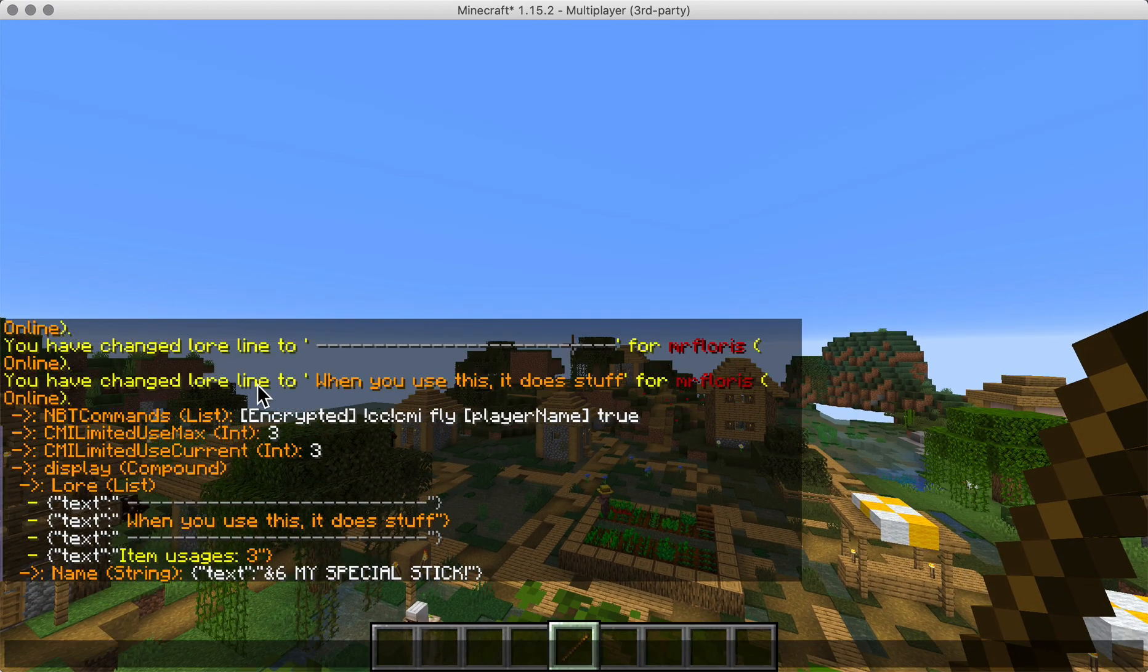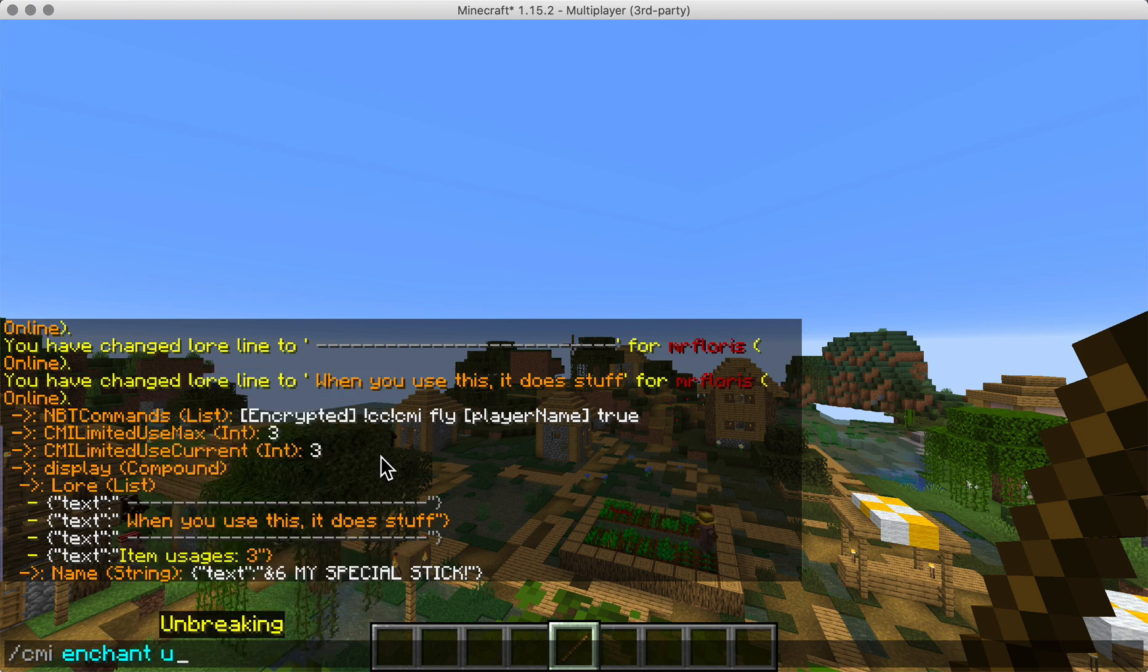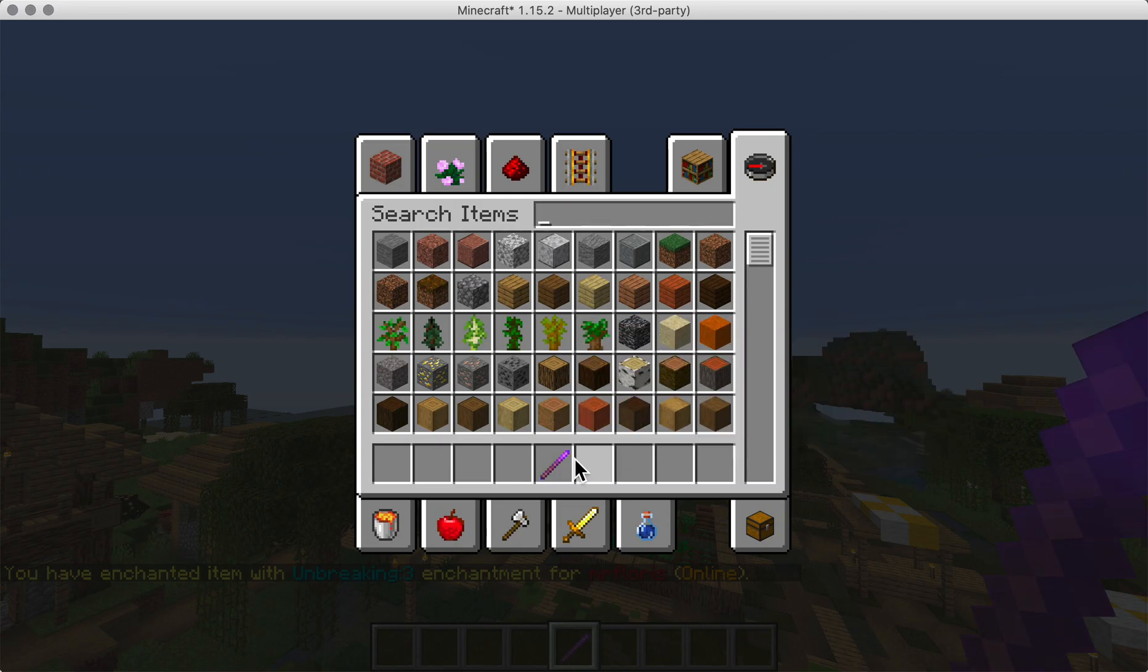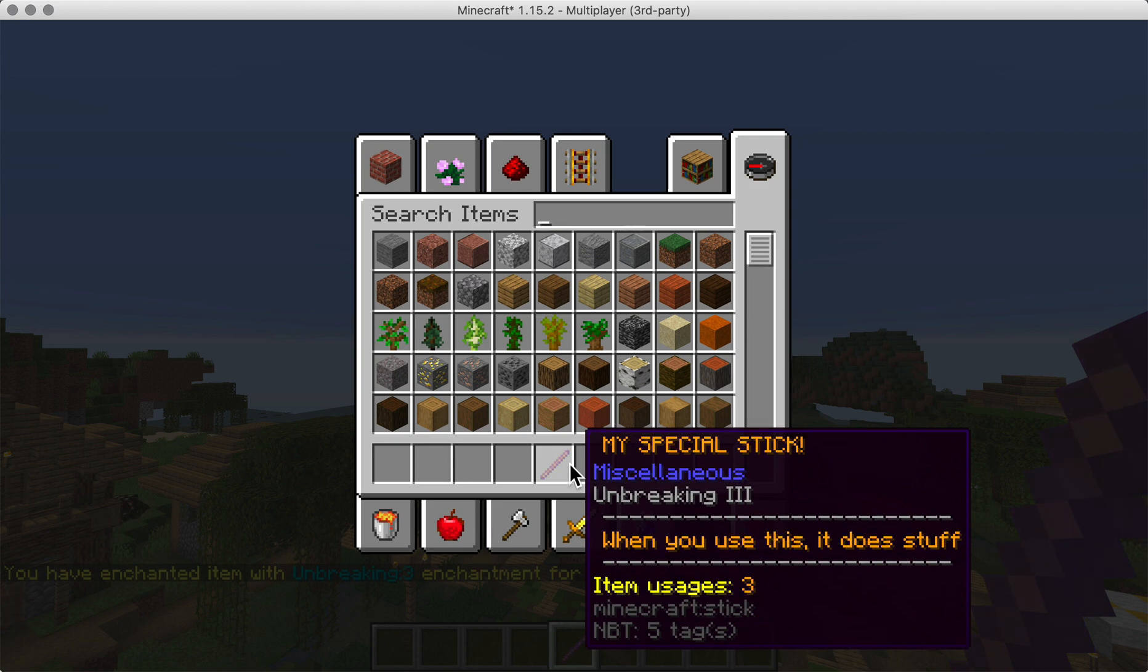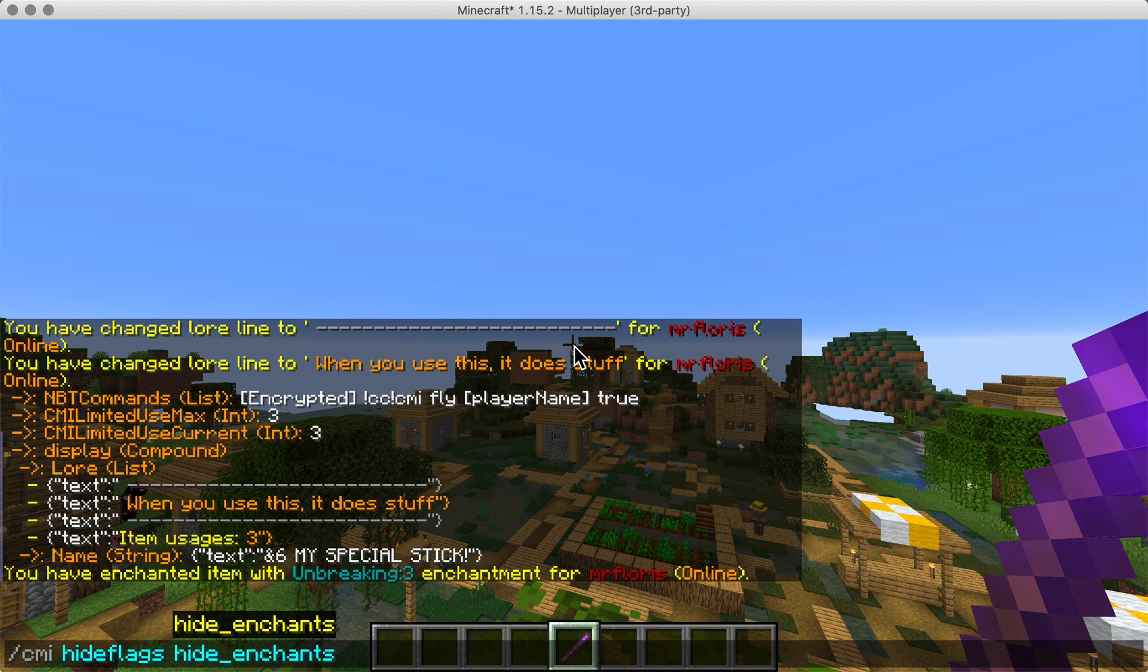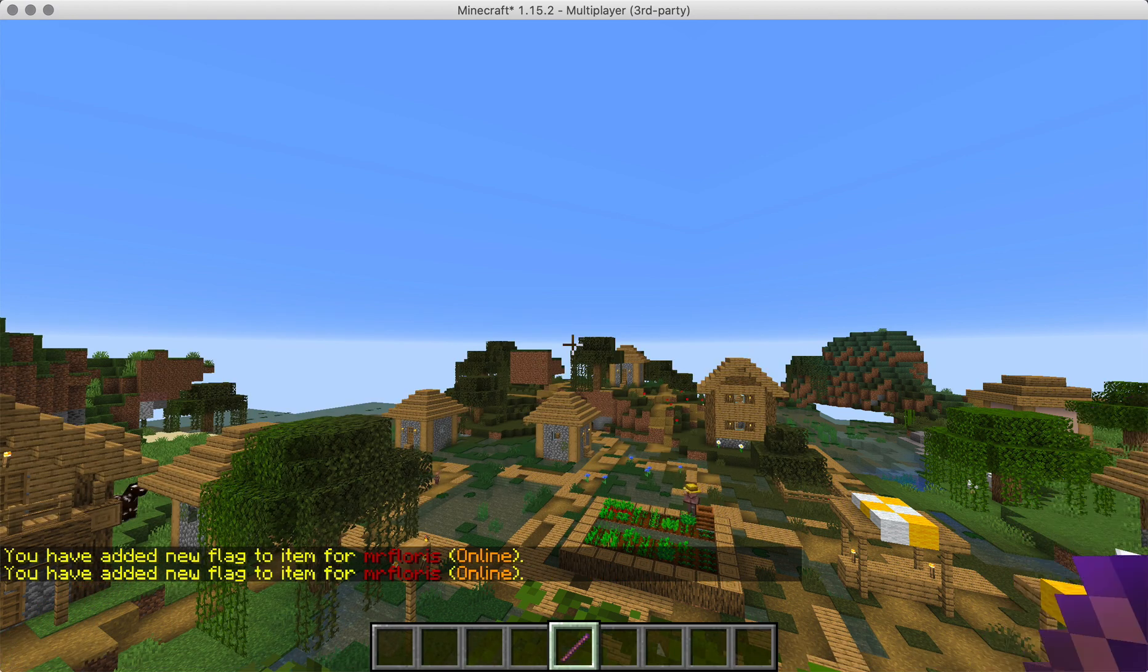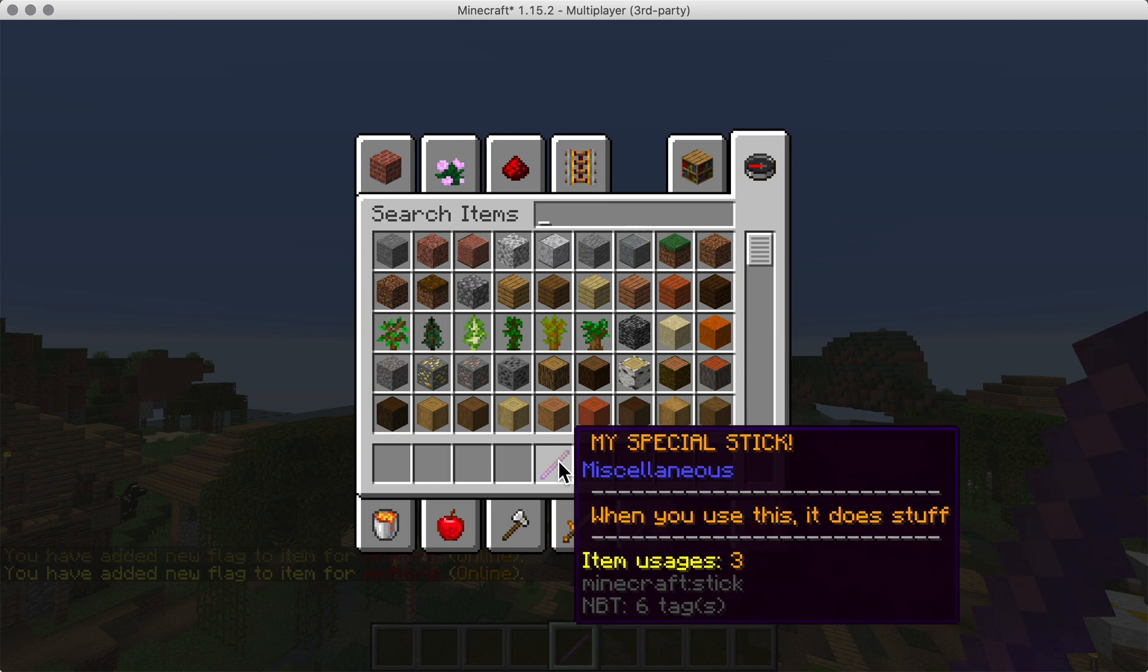This is then the NBT data on it, so you can confirm whatever you've just added. You can also use enchant unbreaking three, for example, and you've got a glowing stick, but you might not want to show unbreaking three. CMI hide flags, hide enchants, or hide attributes for example, and then you've got a custom item even with a counter for item usage three.